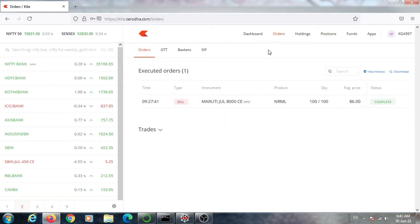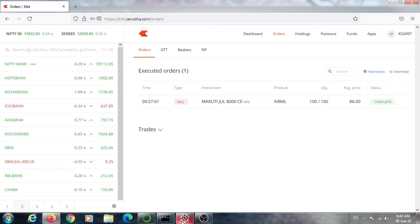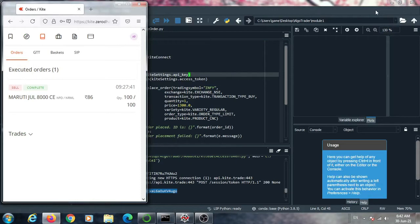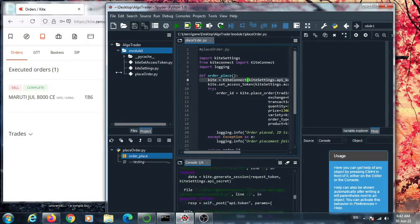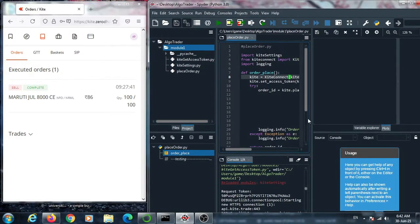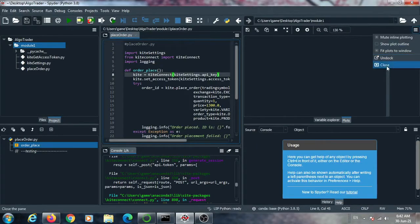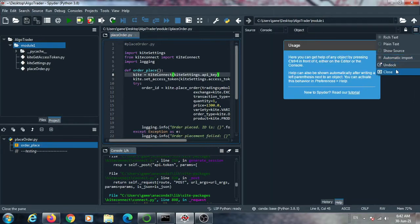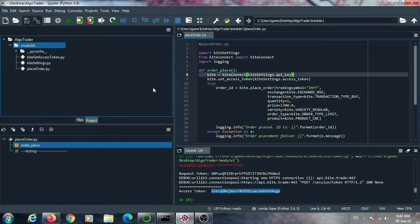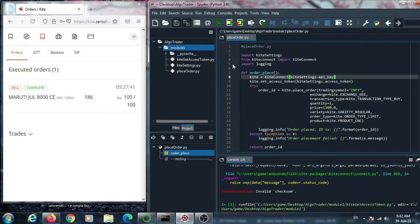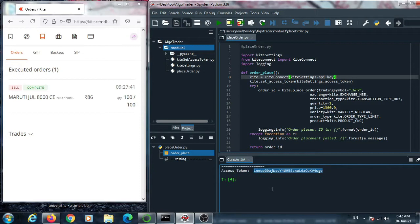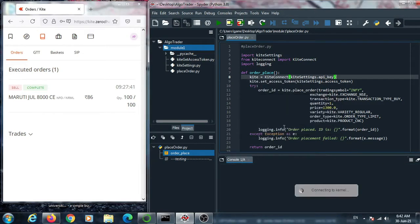This is our browser, this is my trading account from where we can see the executed or placed orders. I'll show you these two windows side by side so that you can understand better. The screen is very small so I close the unnecessary window. This is the trading account and this is the program window. I restart the kernel once again to clear all previous data.